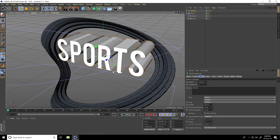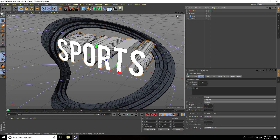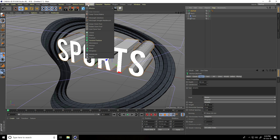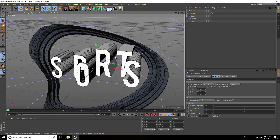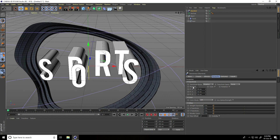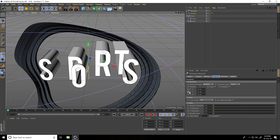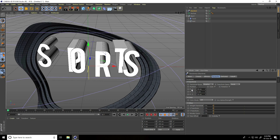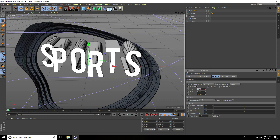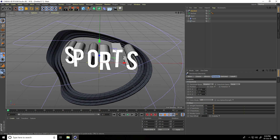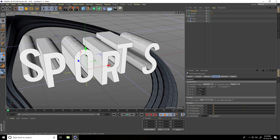Now I create the animation. Select MoText, go to MoGraph Effector, and add a Random Effector for different colors. Go to Position: set Y position to 0, X position to minus 10. Z is good at 50. Then change the rotation settings.